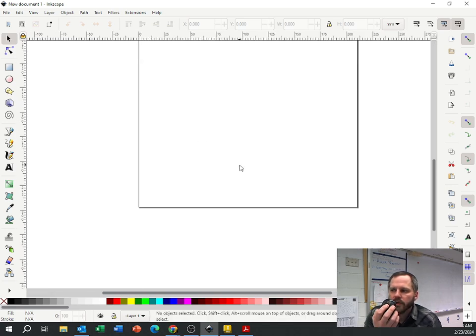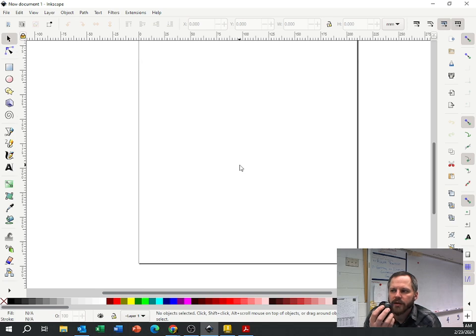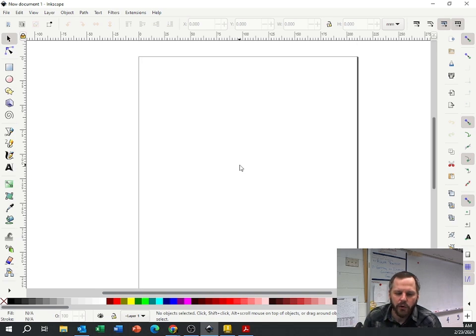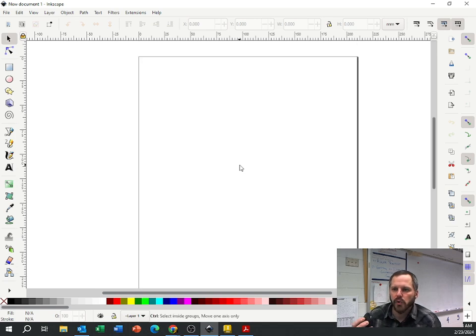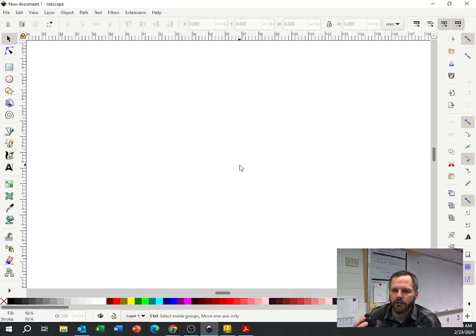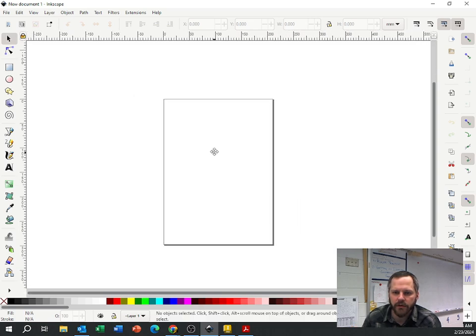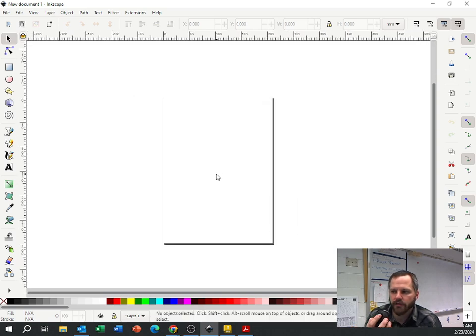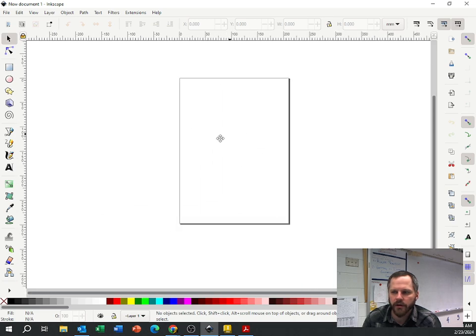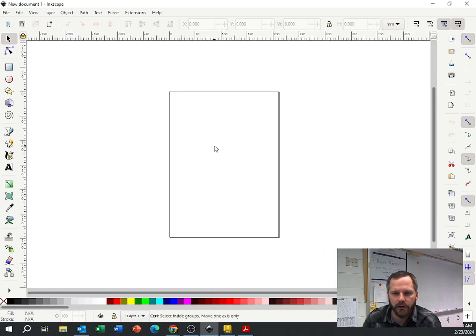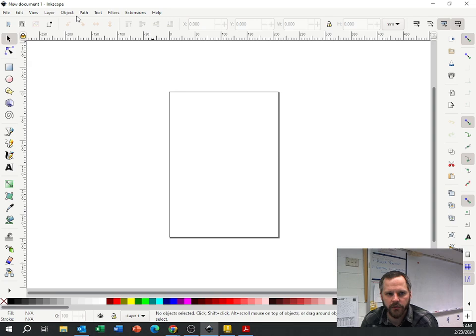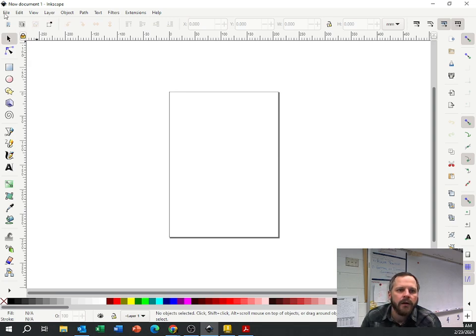The scroll wheel moves up and down. If you hold Control and use the scroll wheel that zooms in and out. And if you click the scroll wheel like a button and hold it, that is your panning right there. So you have to hold Control to scroll to zoom in.